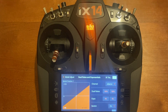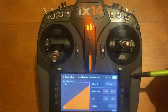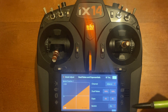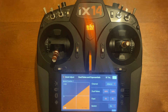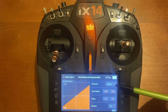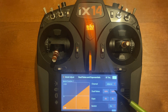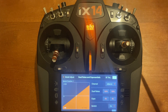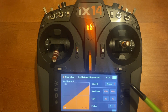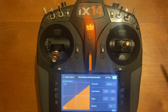Dual rates — the dual rate is how much travel you have, based on a percentage. For example, for aileron, which is our roll, when dual rate is at 100% we have our max roll rate. If we put it at 70%, that's 70% of the max roll rate.